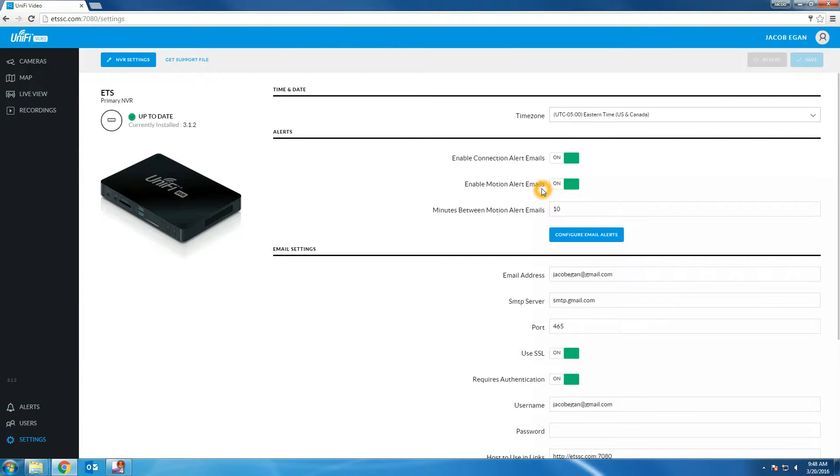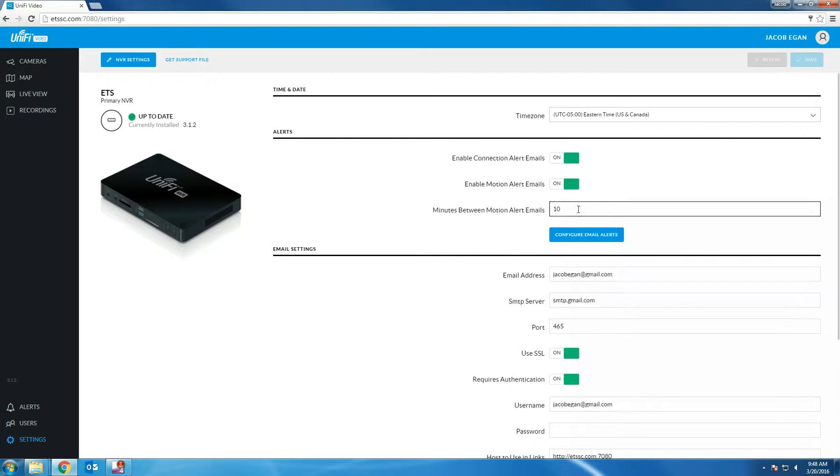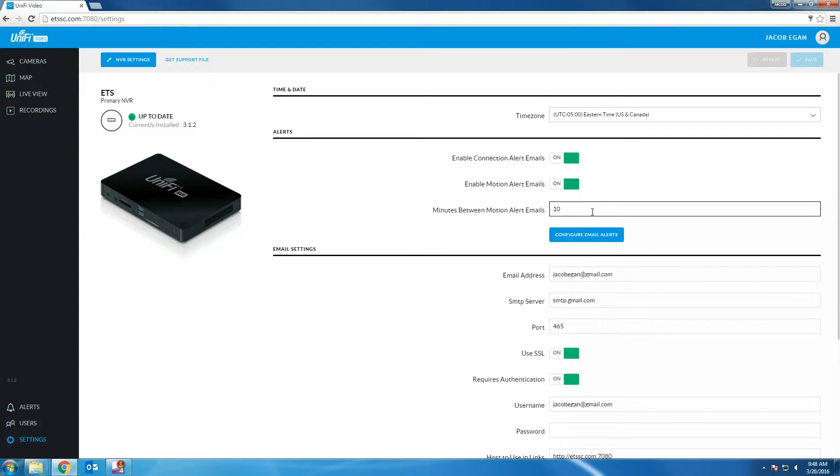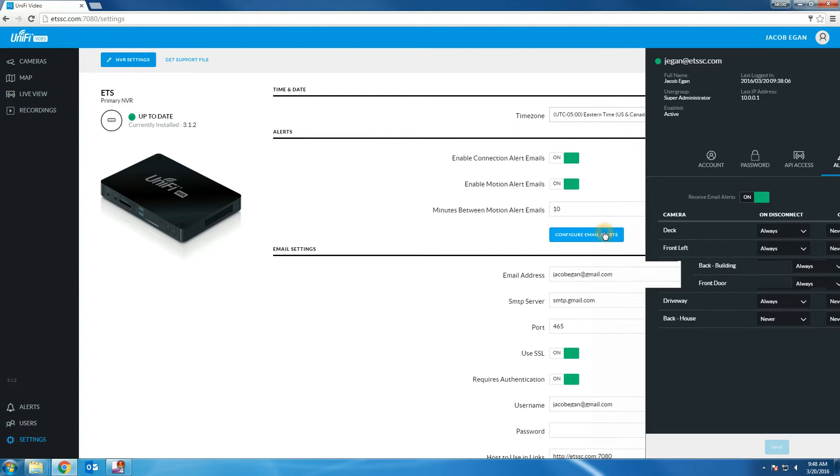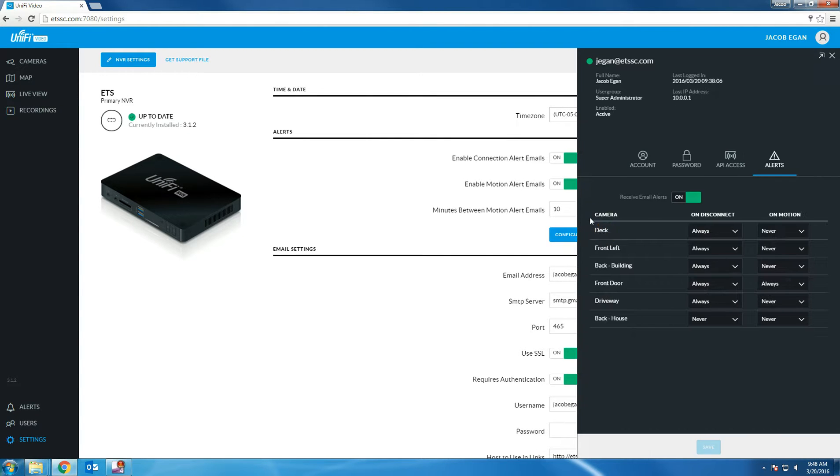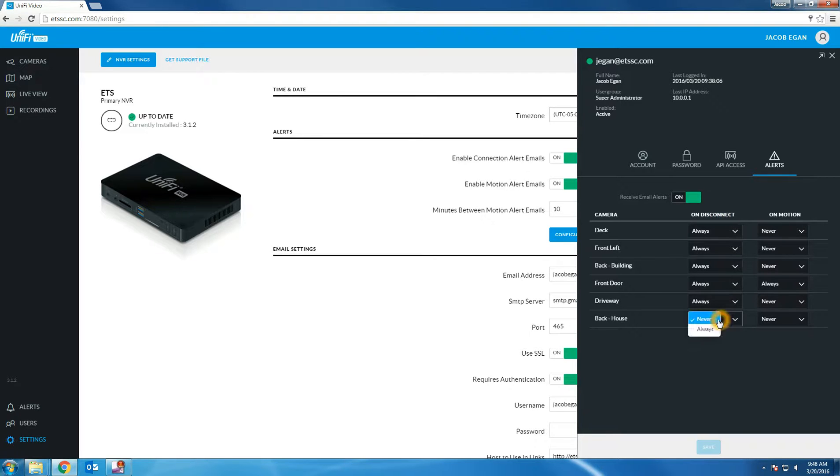Motion alert emails send you an alert whenever motion is detected on the camera. The default time for motion alert emails is 5 minutes. This means once motion is detected on the cameras, 5 minutes passes and then motion is detected again, you'll get a separate email. If motion is detected multiple times within the 5 minutes, you'll only get one email.